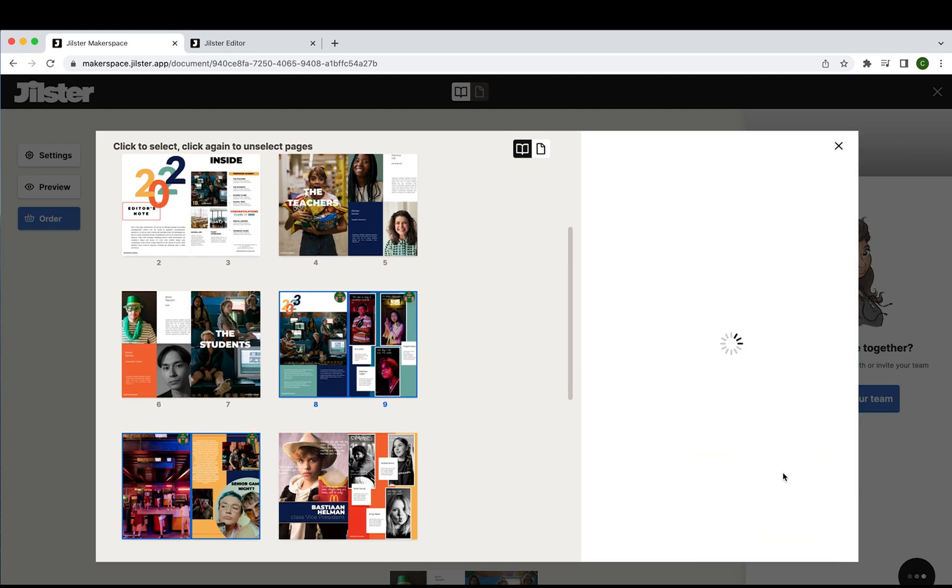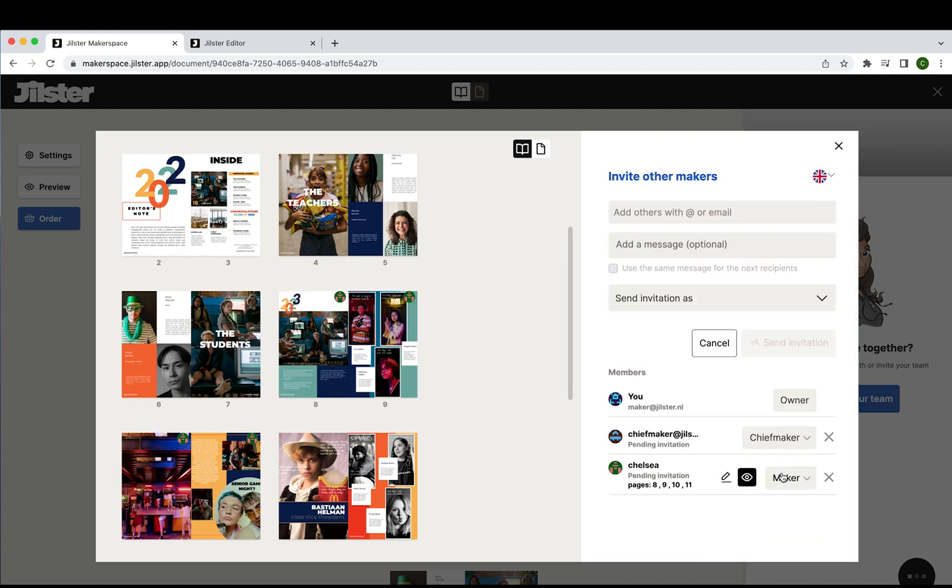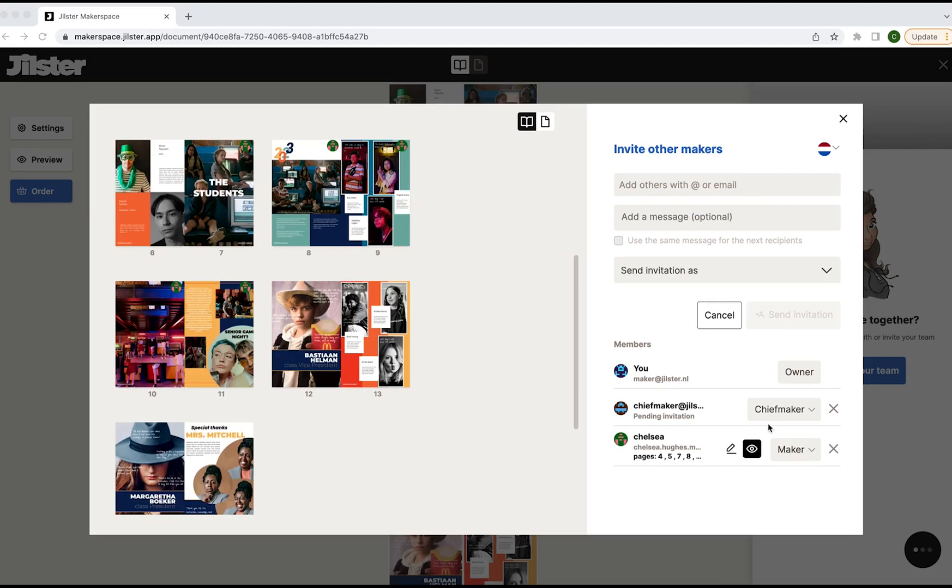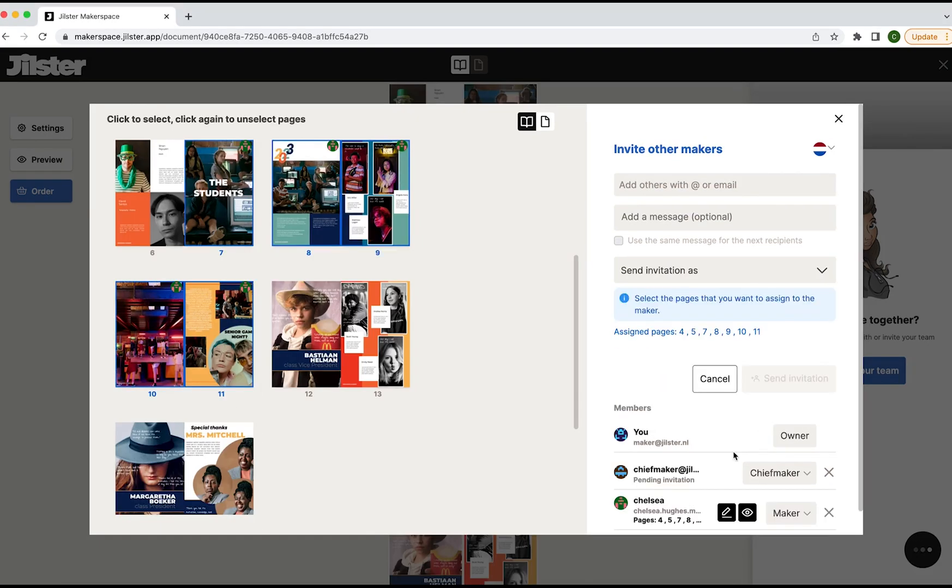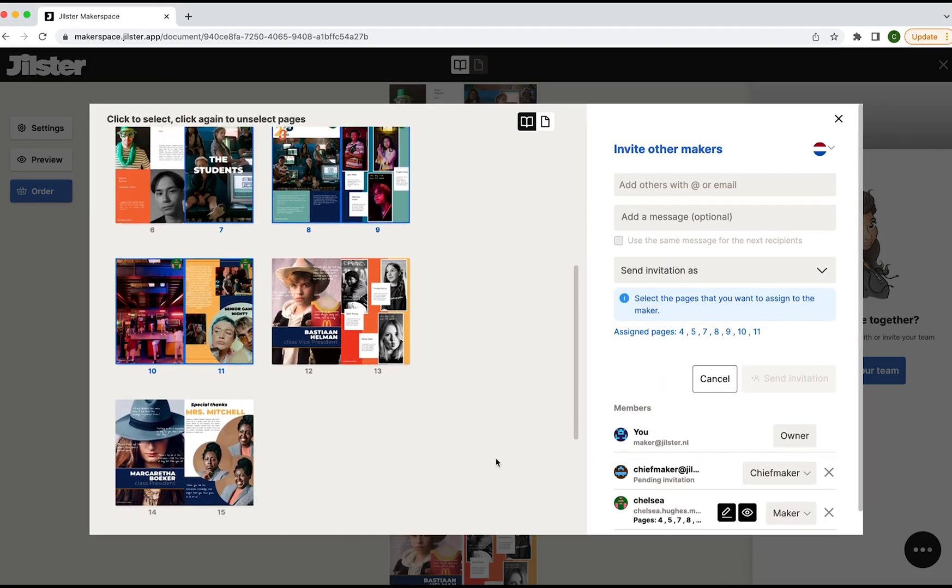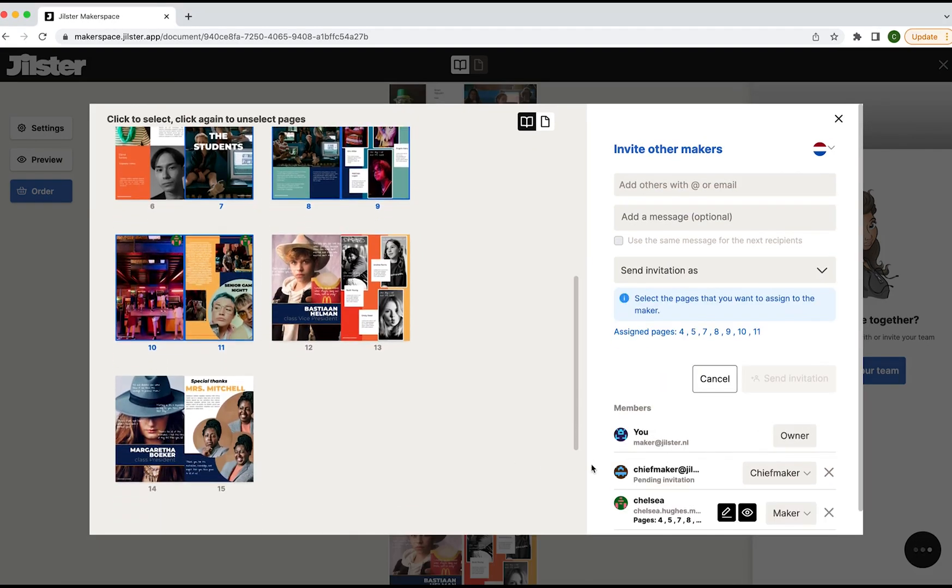Okay now before we check our mail I just want to show you how the eye and the pen tool work. Now you see these two tools next to the maker you have added to the creation.